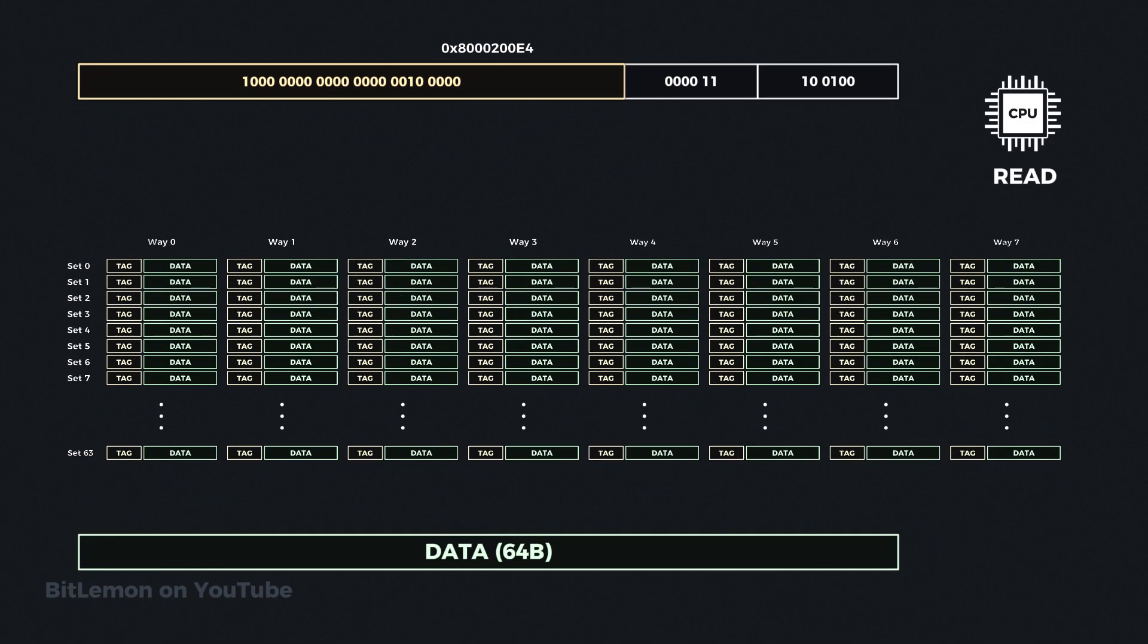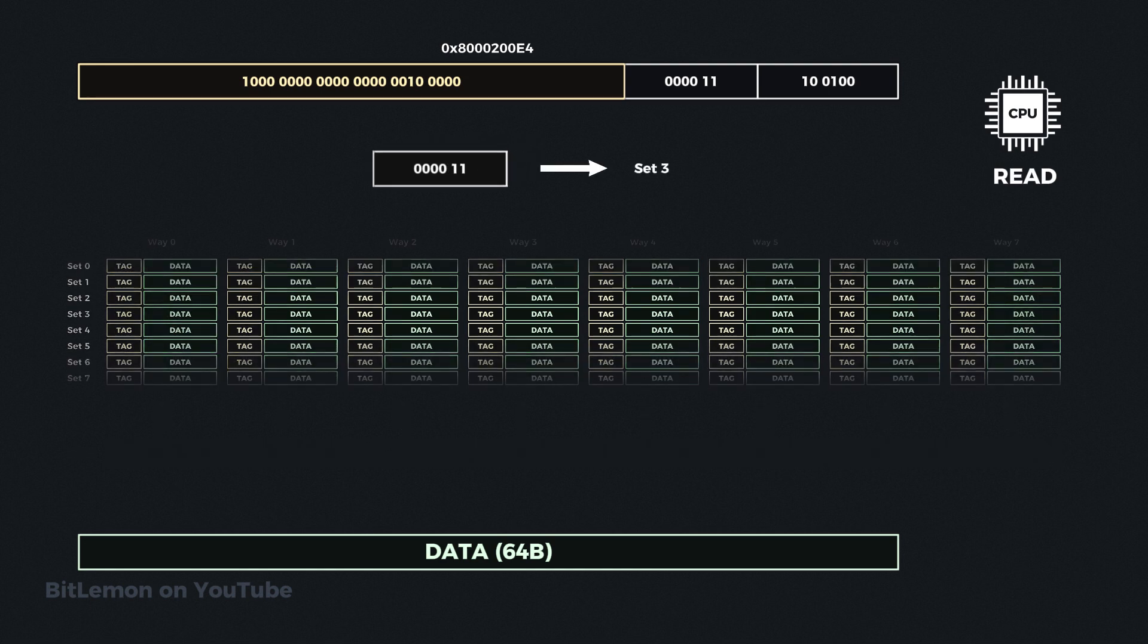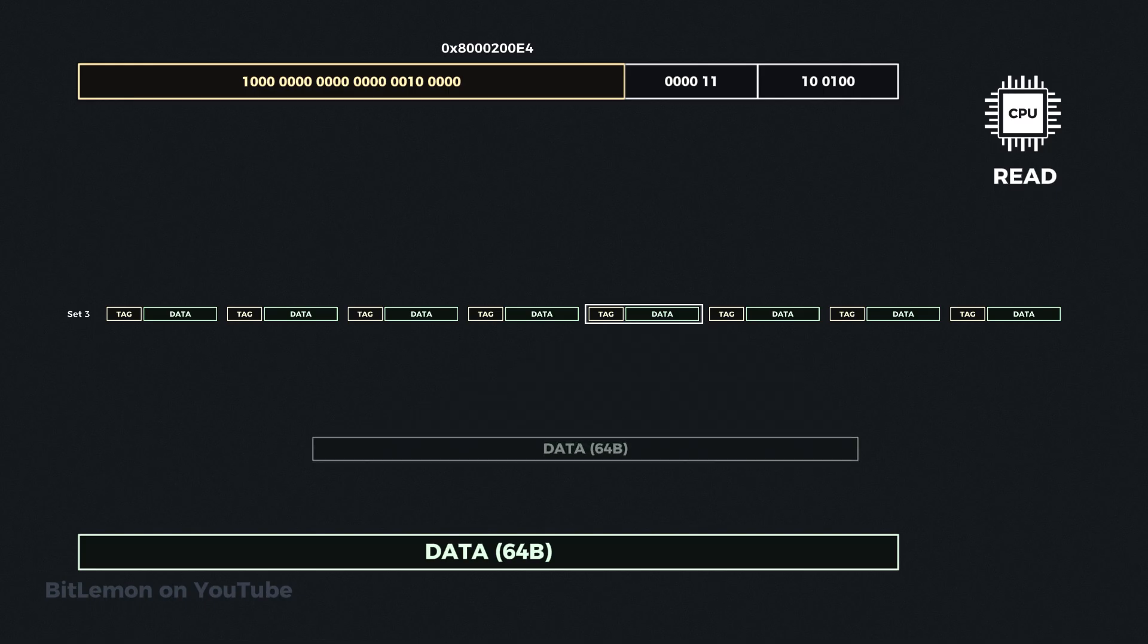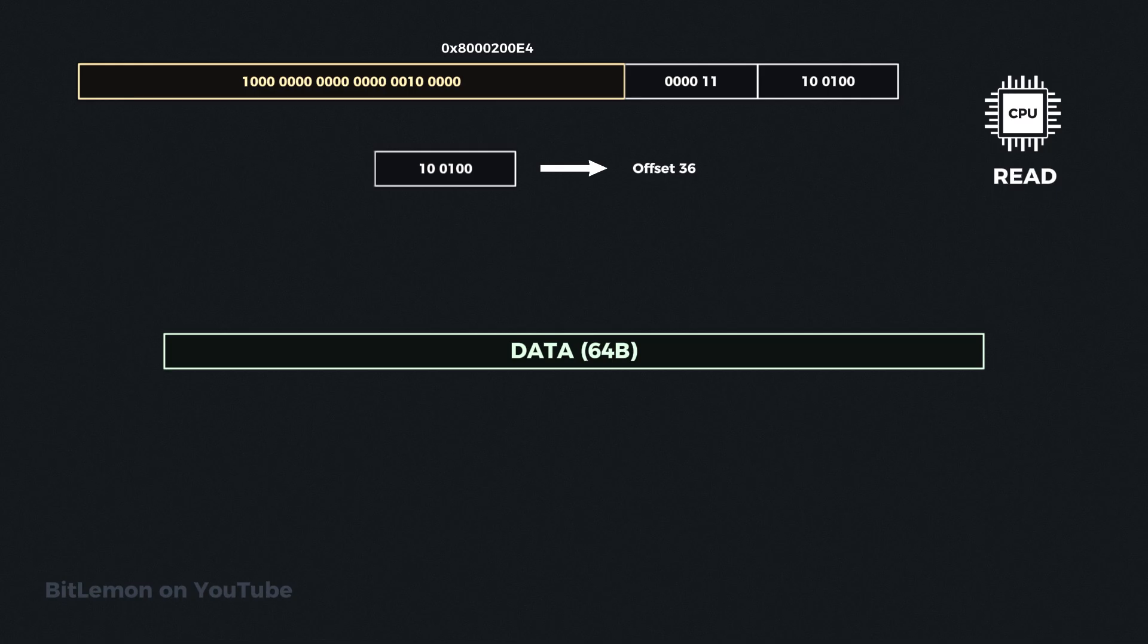When the CPU wants to read the data from the cache, it sends the requested address to the cache, which performs the same process in reverse. It extracts the set index from the given address, finds the 24-bit tag, and sends back the data associated with that tag. The CPU will then take the first 6 bits of the address, which represent the offset in the cache line, and extract the exact required data.